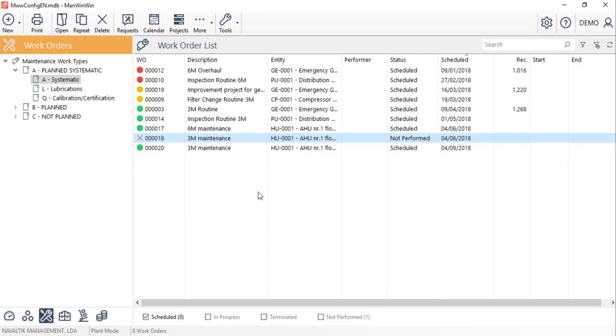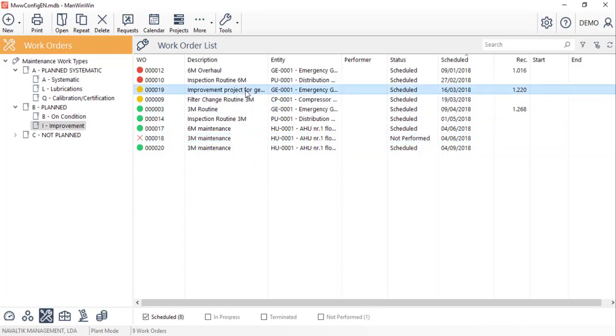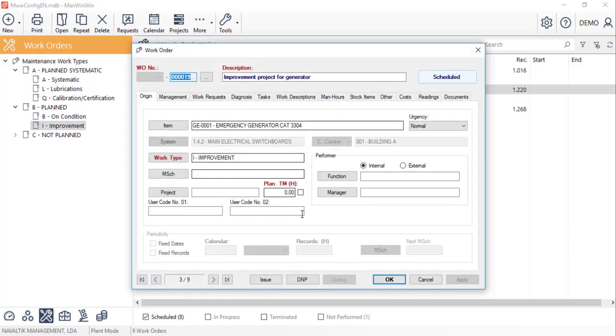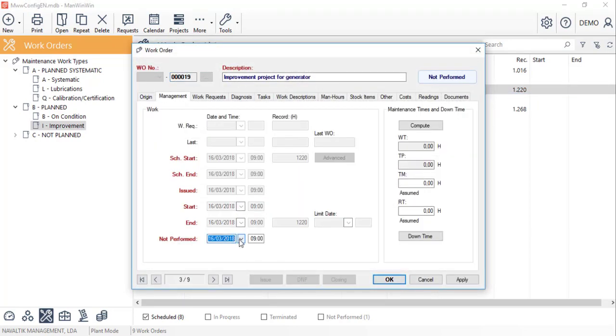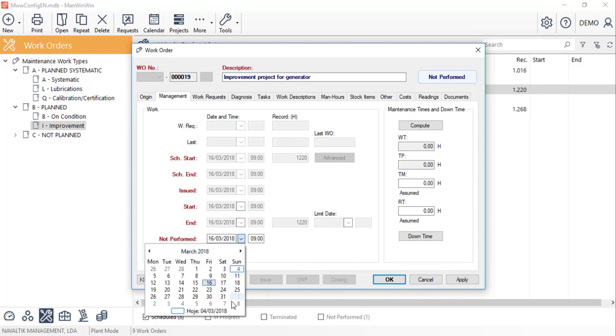For the non-systematic work orders that don't repeat themselves, we just have to click on the do not perform button, and confirm the date and hour of it, and the work order status will change to not performed.